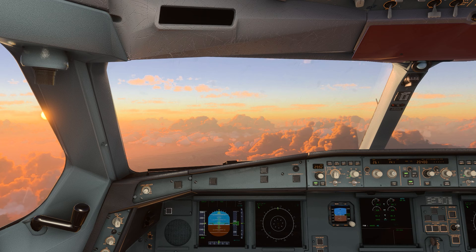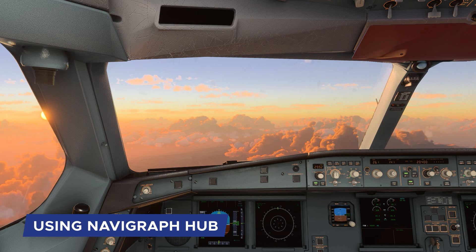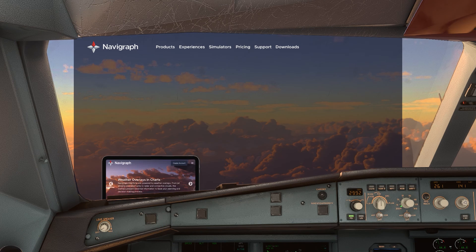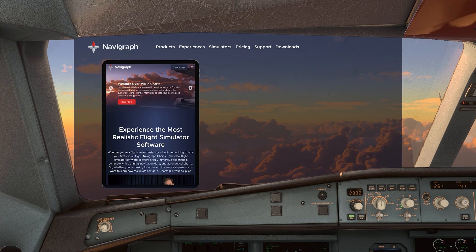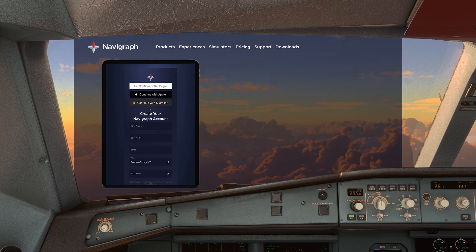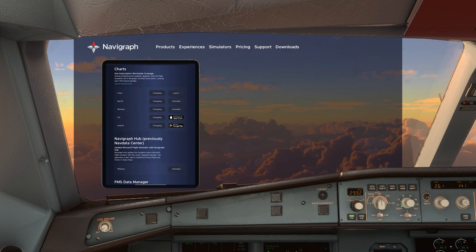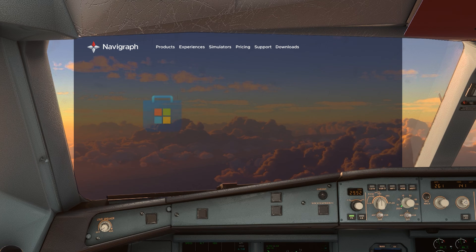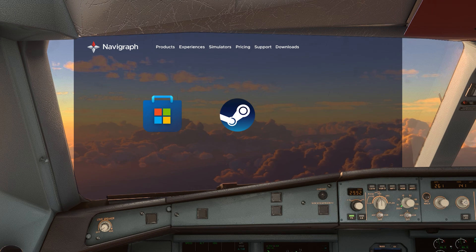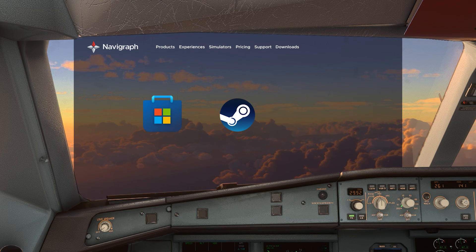To keep your simulator and add-on aircraft up to date with Navigraph Hub, follow these steps. First, create a Navigraph account. If you don't already have one, sign up on the website navigraph.com. Second, download and install the Navigraph Hub, which you can find under the Downloads section. Navigraph Hub is compatible with both Microsoft Store and Steam installed simulators, and will automatically detect these simulators and the add-ons assigned to them.